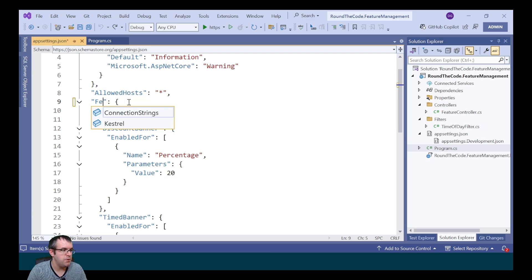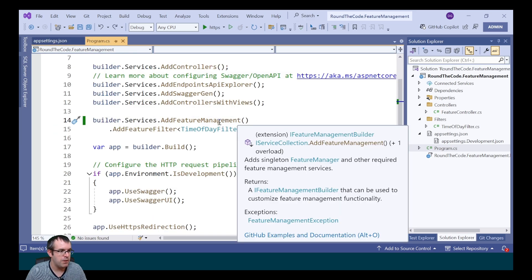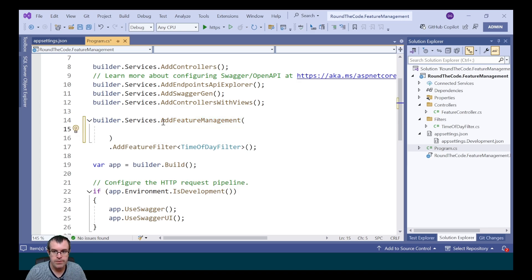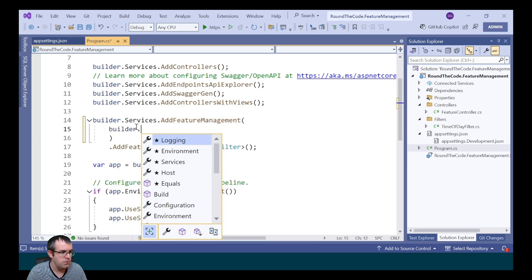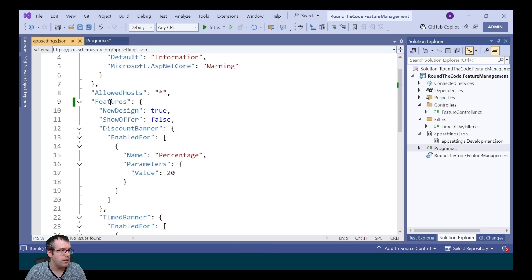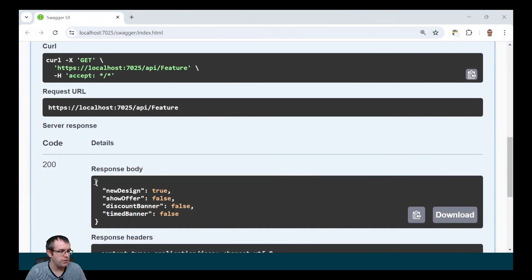Want to change the configuration key in appsettings.json for your feature flags? That's possible as well. We're going to change FeatureManagement to Features. To configure that in our ASP.NET Core application, we find the AddFeatureManagement extension method and add a parameter: builder.Configuration.GetSection with the name of our section in appsettings, which is Features. Running the application, the features are still showing, confirming the change was made successfully.